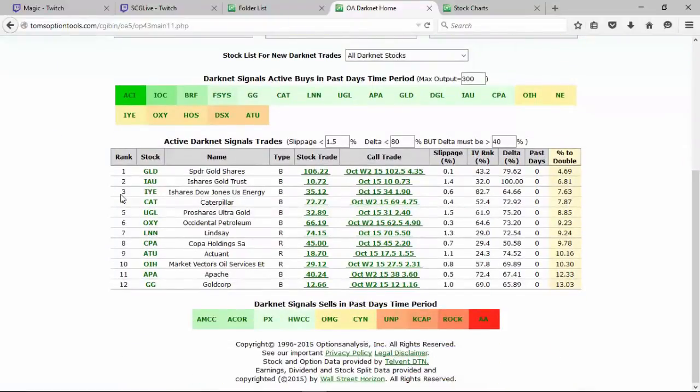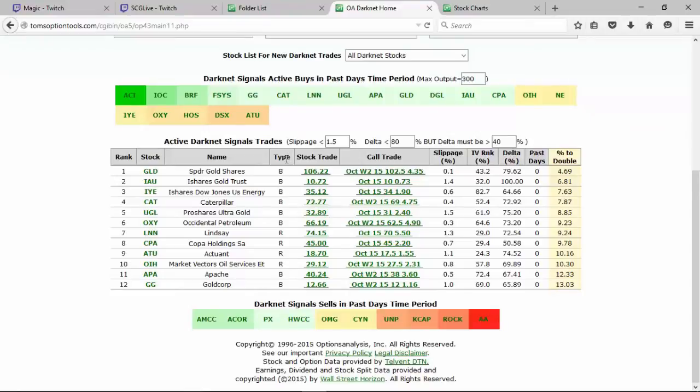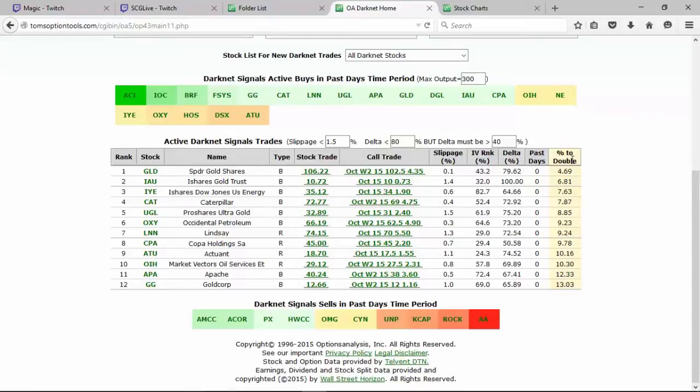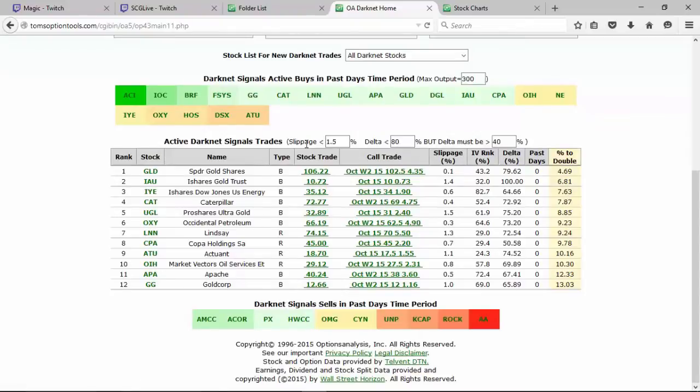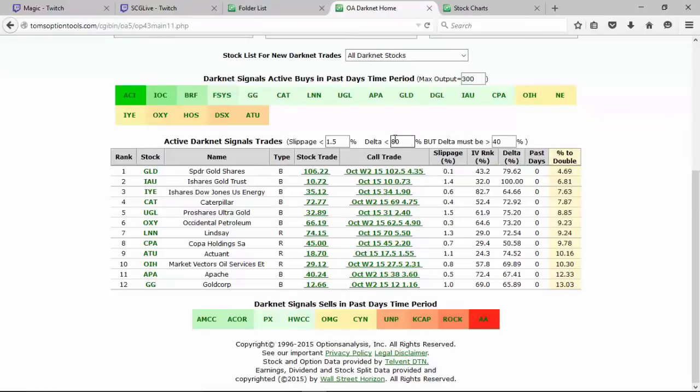We've got a list of 12 Dark Net opportunities and the type of signal that they are—buys, rebuys, or aggressives—are listed here in the type column. We've got predominantly B or buy candidates. It's listed in top-down approach, or the first ranked stock to the 12th ranked stock by way of percent to double. The lowest percent to double, so out of all of these listed, the GLD, the Spider Gold Shares, has a buy and it has the lowest percent to double, which means it only needs to increase 4.69% for this option value to double. And here's the call trade, the option trade. You'll also notice above here it says active Dark Net signal trades. This is the criteria for the option: if it has a slippage between the bid-ask on the option of less than 1.5%, the delta is less than 80 but greater than 40. Tommy likes to look in that 70-75 delta, but it's giving you a little bit of a wider net than that, again an 80 to 40 delta.